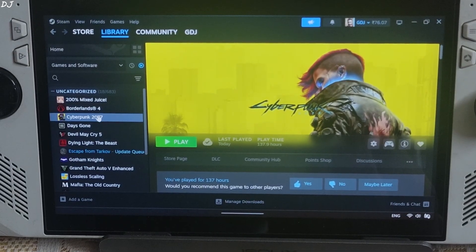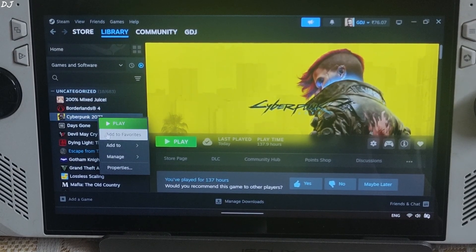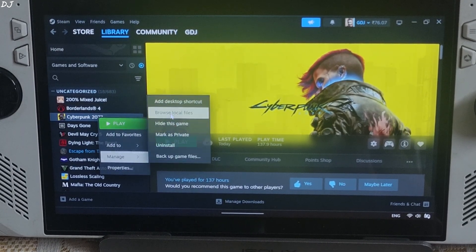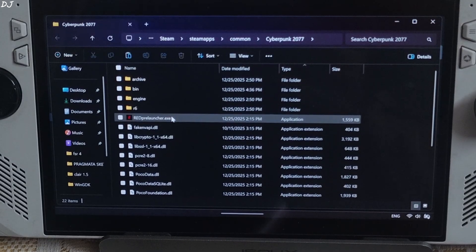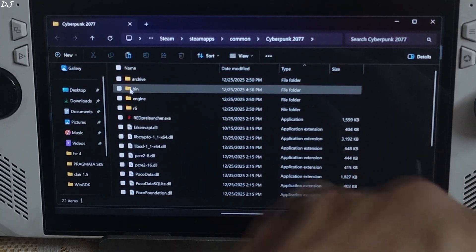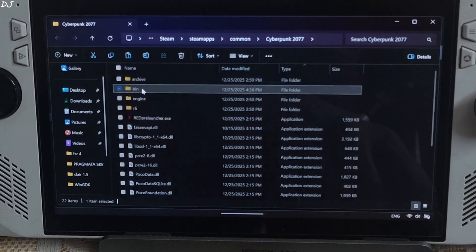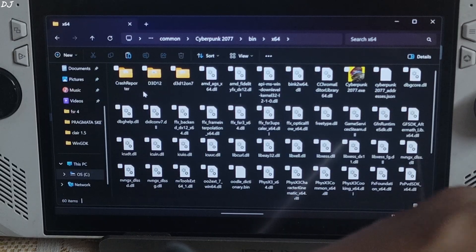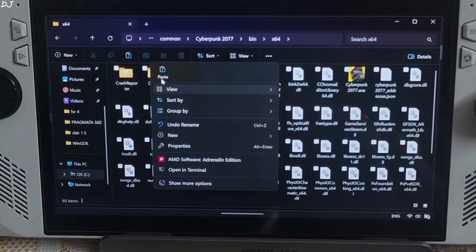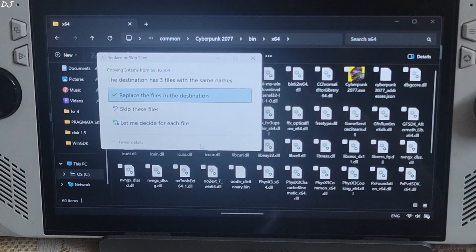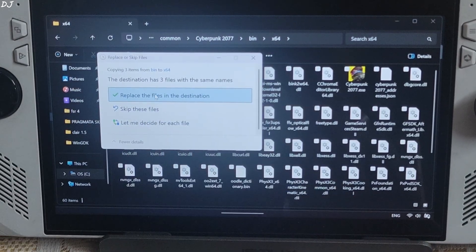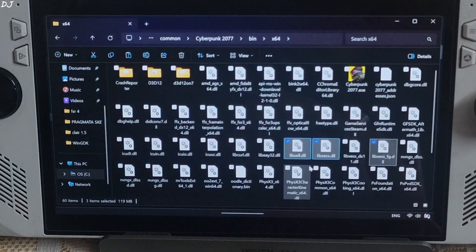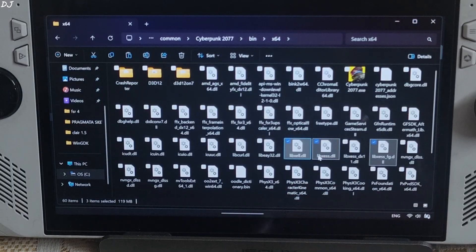Select the game in your Steam library. Right click manage. Click on Browse local files. This will open the game's install directory. Open bin folder. x64 folder. Paste the files here. Replace the existing files. Done.